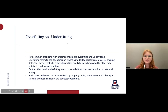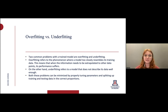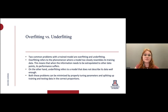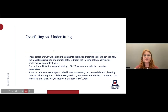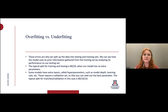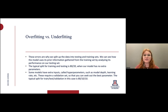One thing that can happen with your model is overfitting and underfitting. Overfitting is the phenomenon where your model too closely resembles your training data — when you have new data, it can't properly extrapolate to new situations. Underfitting is kind of the opposite — a model that really doesn't describe its data very well. Both of these problems can be minimized by tuning your parameters and splitting up training and testing data in the correct proportions, usually 80-20. This is precisely why we split our data into testing and training sets.